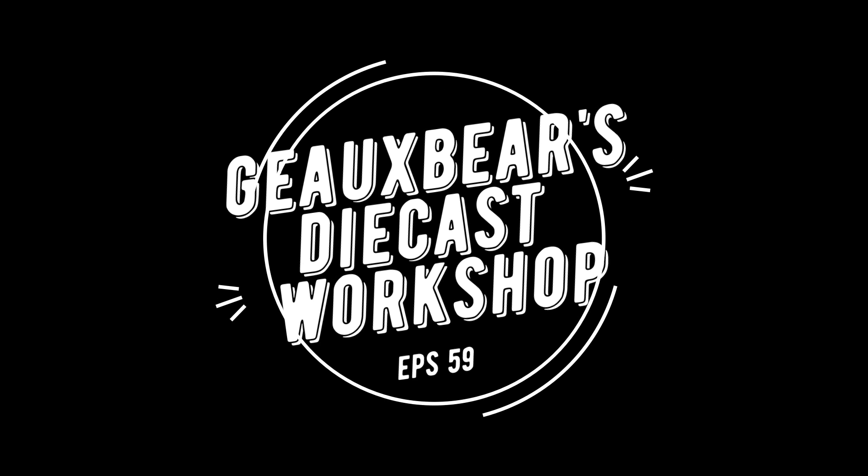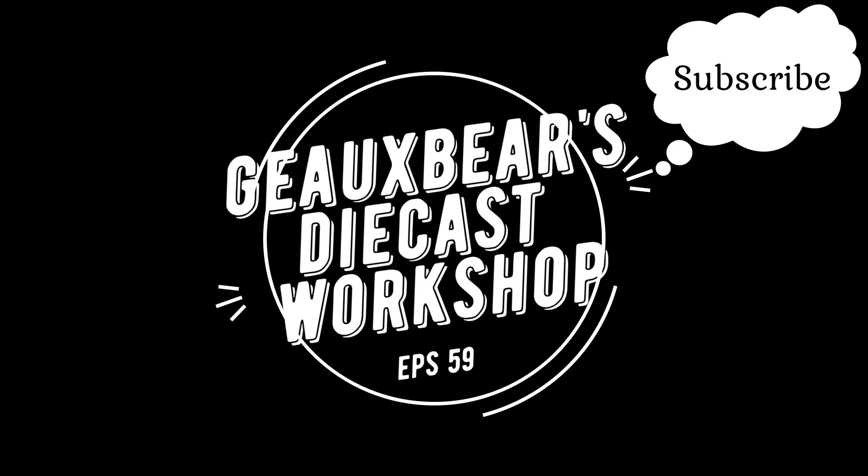Welcome to Go Bears Diecast Workshop episode 59. Remember if you like what you see, hit that subscribe button and ring that bell so that you'll be notified of my future videos.